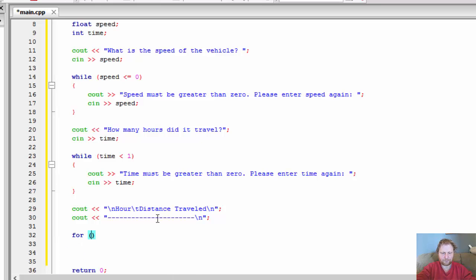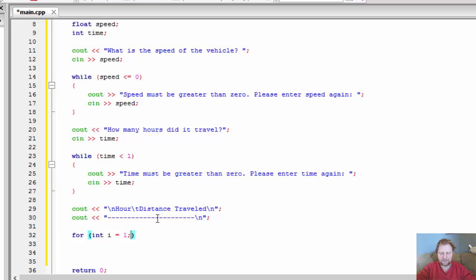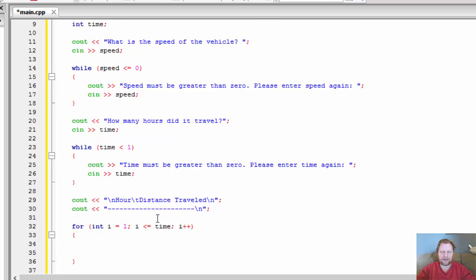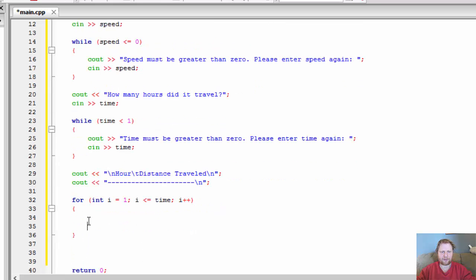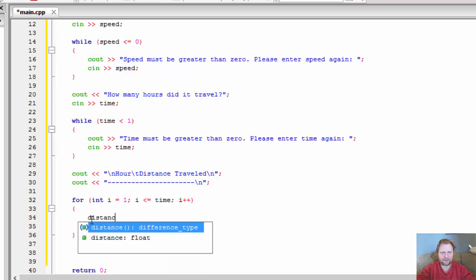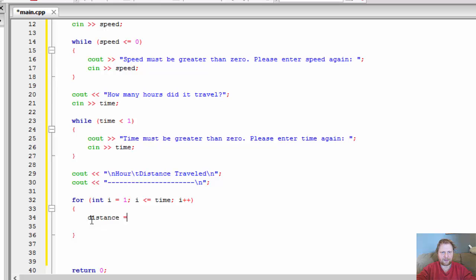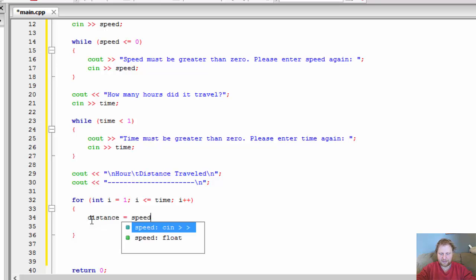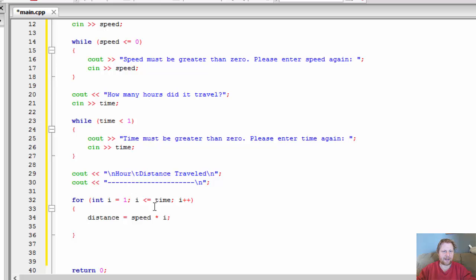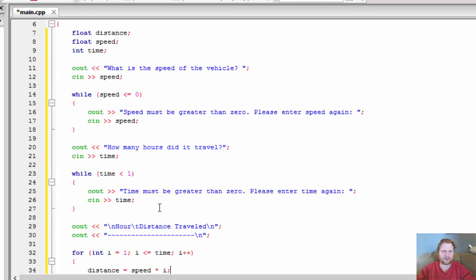And let's do calculation itself. So for integer i equals one. Because I started one for the first hour. And i is less than or equal to time. That's the time traveled that the user entered. And i plus plus. And of course, we calculate the distance. So there are distance, distance equals speed times i. Why i? Because i is the time.